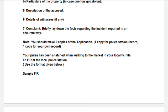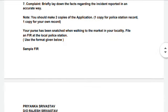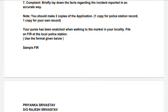In real life you need to keep two copies — keep one and give one to the police. The police will acknowledge receipt of your complaint, which is for your own safety. But for the exam, you only need to write one FIR report. A sample question from your book is: your purse was snatched while walking to the market in your locality — file an FIR at the local police station. This is the type of question you can get in your exam.